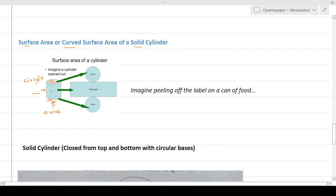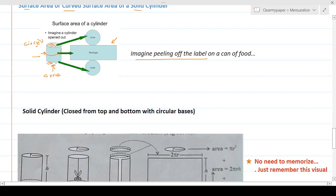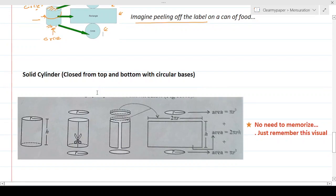Imagine peeling off a label from a cylindrical can — when you strip it off completely and open it up, you get a rectangle. That circular wrap around the cylinder unfolds into a flat rectangular shape. So the total surface area is the area of that rectangle plus the areas of the two circular ends.